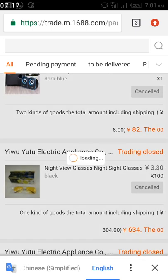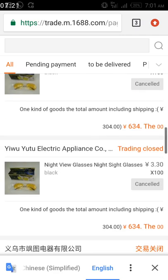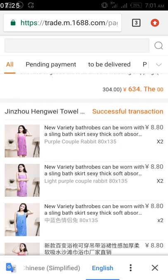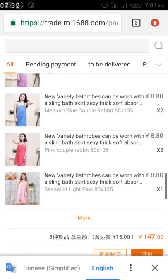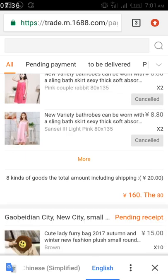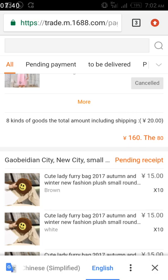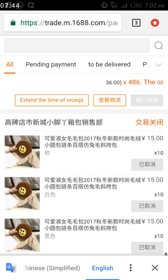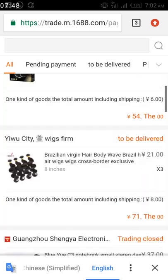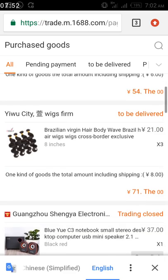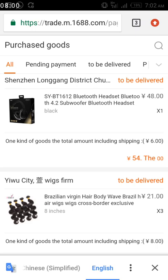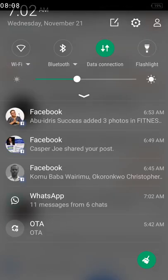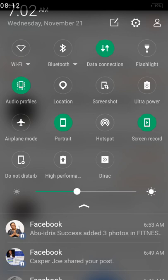Some previous orders were cancelled — you can see them here. This one was a successful transaction and has been delivered. Others are pending received, meaning the agent has not received them yet. I ordered one yesterday and it hasn't been shipped yet — once it's shipped you'll see a tracking number. The one I just ordered now, I'll wait until the seller ships it and then I'll have the tracking number. I believe this makes sense. Thank you very much and see you.